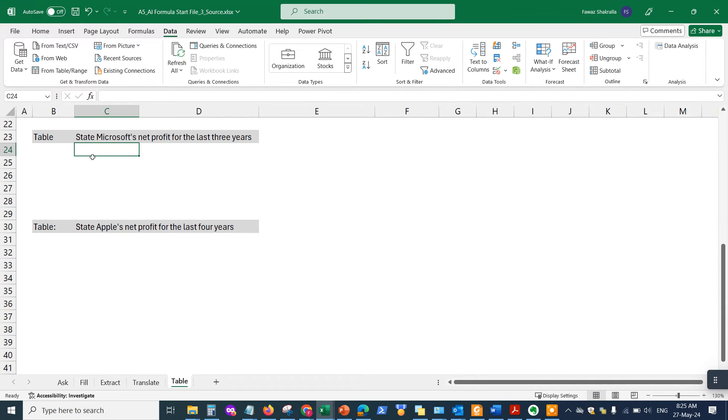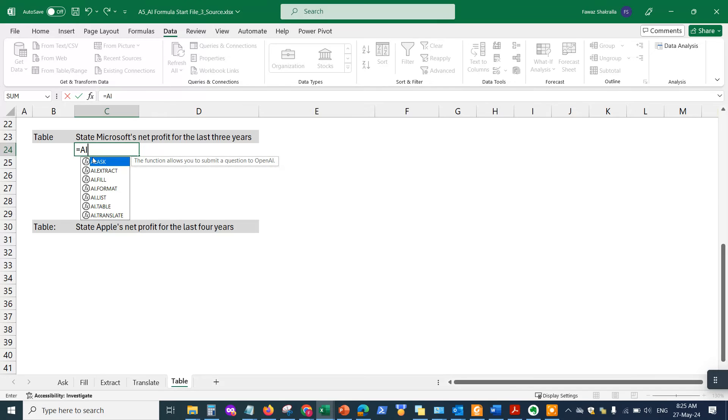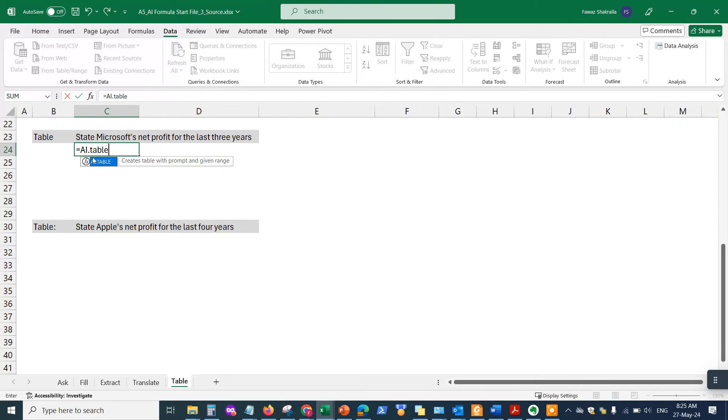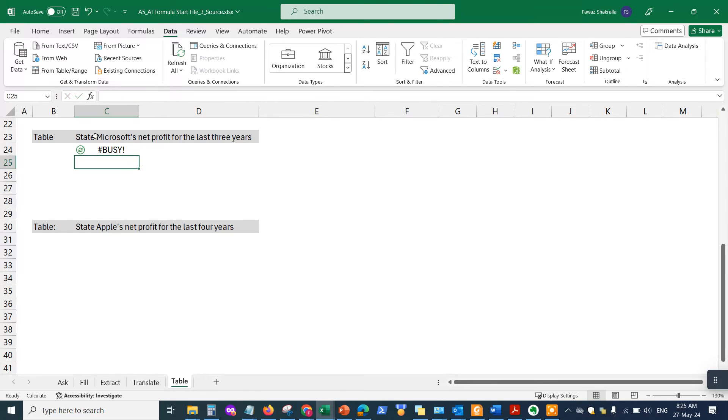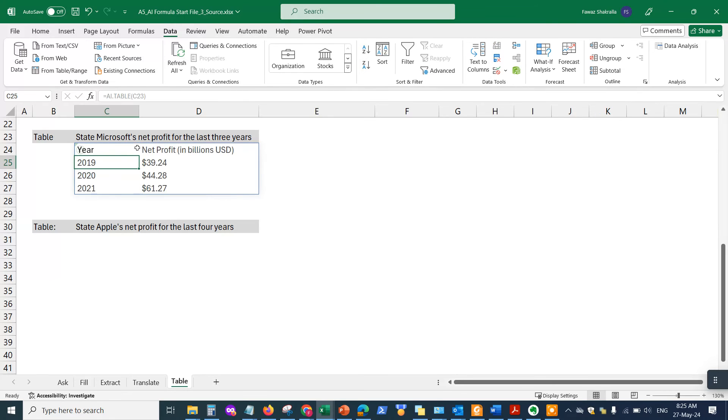So what I'm going to do here is equals AI.table, hit the tab, and I'll put the prompt here: "State Microsoft net profit for the last three years." I select it, close the parentheses, and hit enter. Automatically it's going to populate the information from the ChatGPT function—I think they're using ChatGPT 3.5.